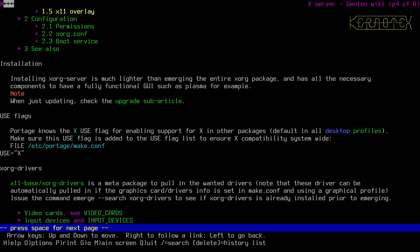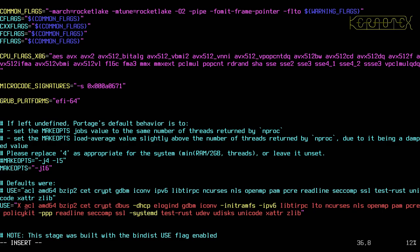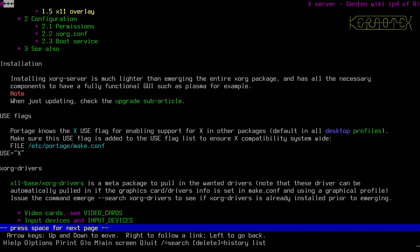Capital X is an important use flag, so let's add that into our global USE flags. We'll put it near the beginning alphabetically, because traditionally in the ASCII character set capital letters come before lowercase letters. X.org drivers is a meta package to pull in the wanted drivers.